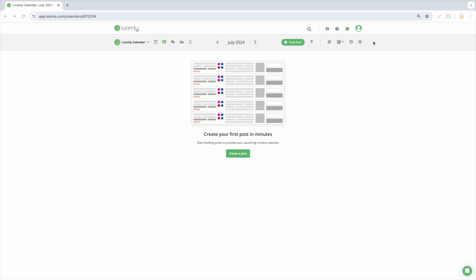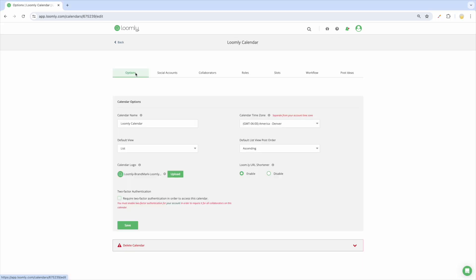You are now ready to create your first posts by clicking on the green New Post button at the top right of the screen. Whenever you need to edit your calendar settings, just click on the grey Calendar Settings icon from your calendar toolbar. Here are some settings you can adjust for each calendar.